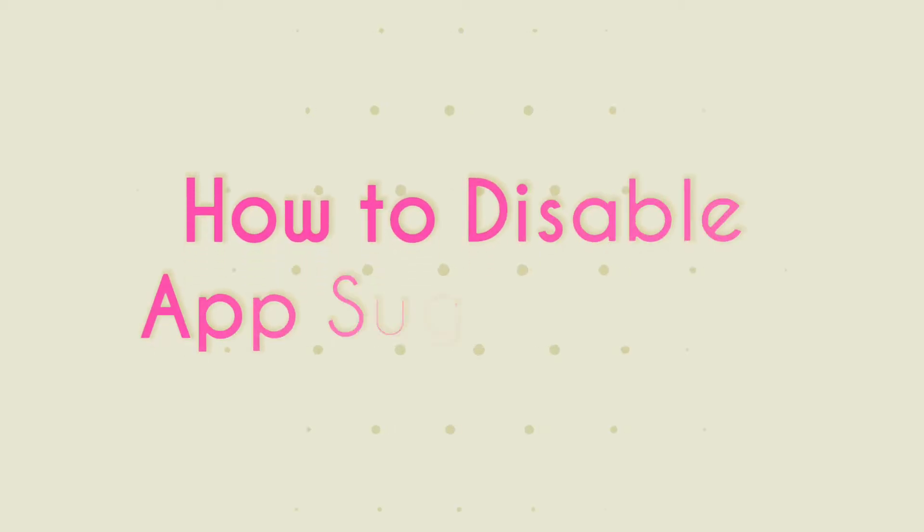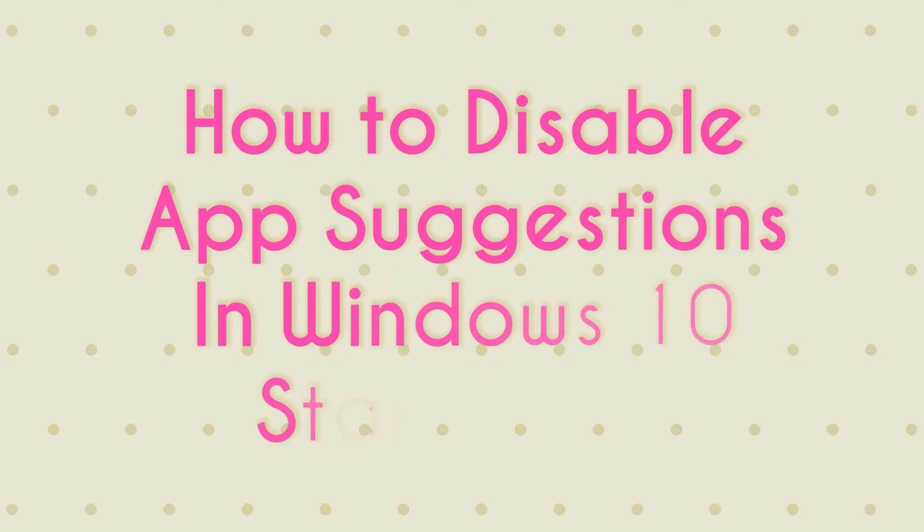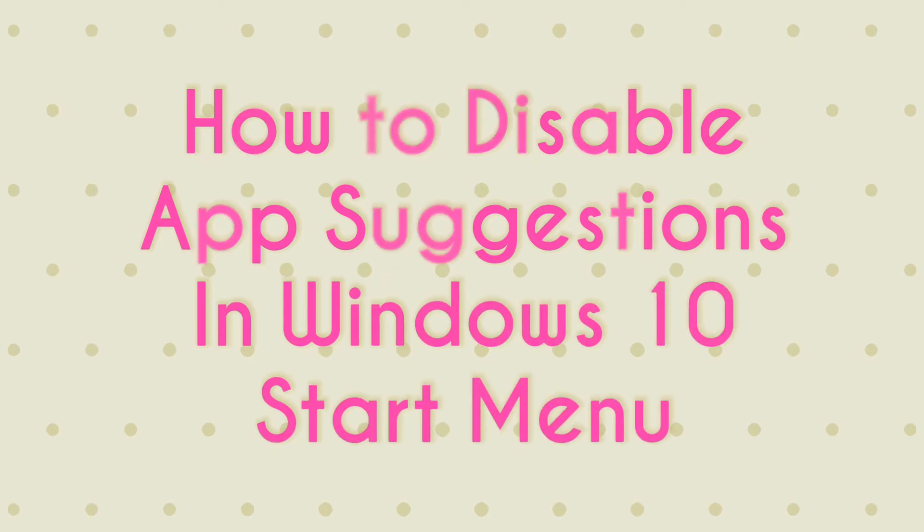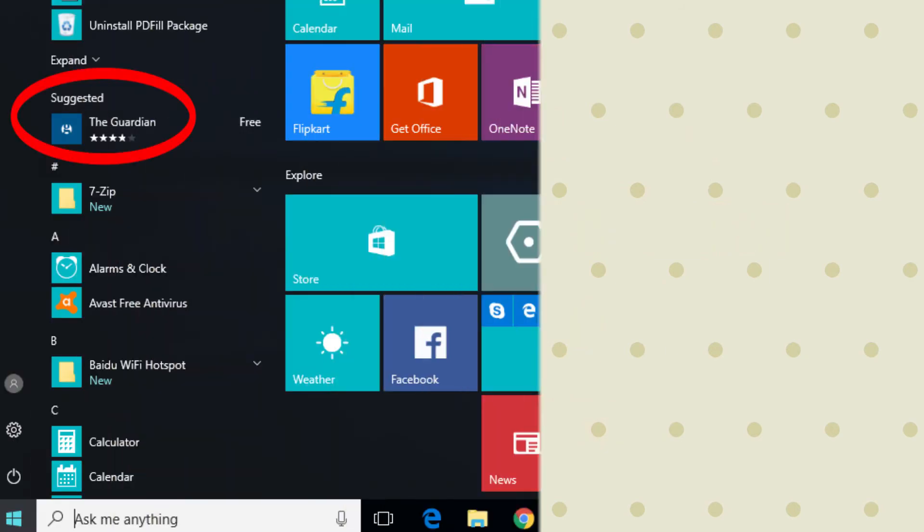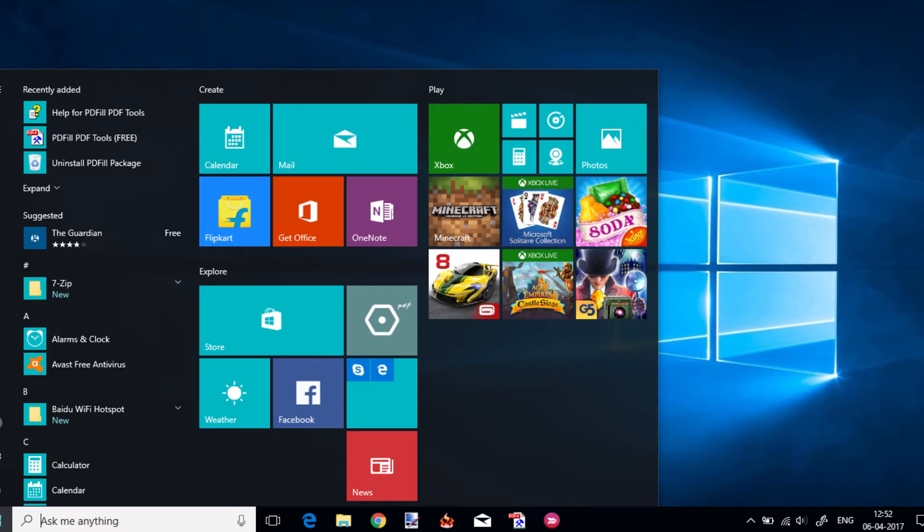Hello everyone, this is Rishu from I Love Free Software. Today I'm going to show you how to disable app suggestions in Windows 10 start menu. You might have seen those suggested apps in the start menu. In this video I will show you how to disable or remove those ads permanently. Let's get started.